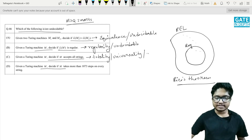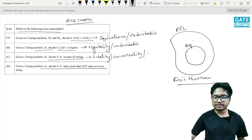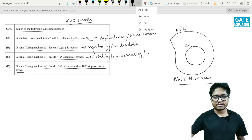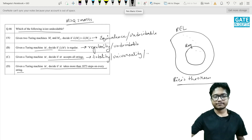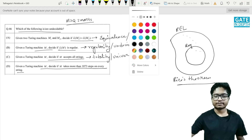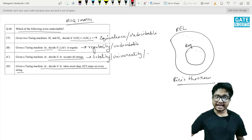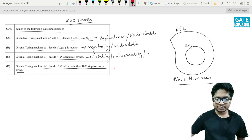The last one: given a Turing machine M, decide if M takes more than 1073 steps on every string. This one is actually decidable.